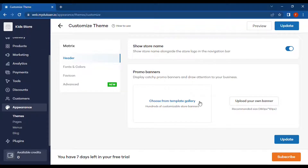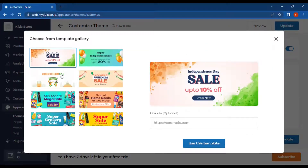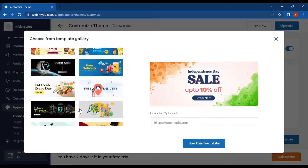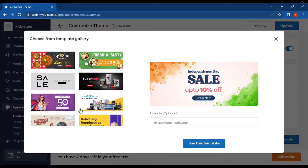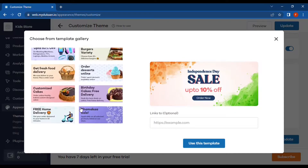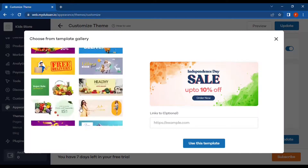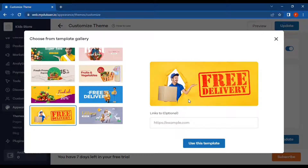We can choose from the template gallery or upload our own banners. Let's choose some promo banners from the template gallery. These are the sample banners — we can scroll to see many more options. We can choose one here. There's also an option to link a banner to a specific product page or category page, but for now we'll leave that.